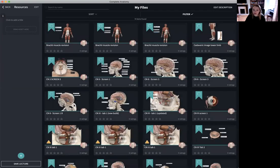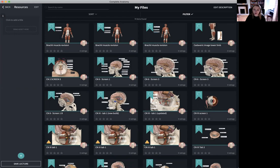In the same way that our subject matter experts in conjunction with 3D for medical have created their lectures and courses, I'm going to compile a lecture made up of various screens, recordings and finally a quiz.